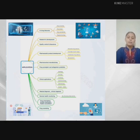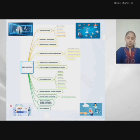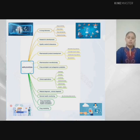Another application is pharmaceutical manufacturing, used for higher productivity to improve efficiency and faster production. Clinical applications in healthcare include areas such as radiology, oncology, cardiology, gastroenterology, surgery, and more, where AI techniques are used.